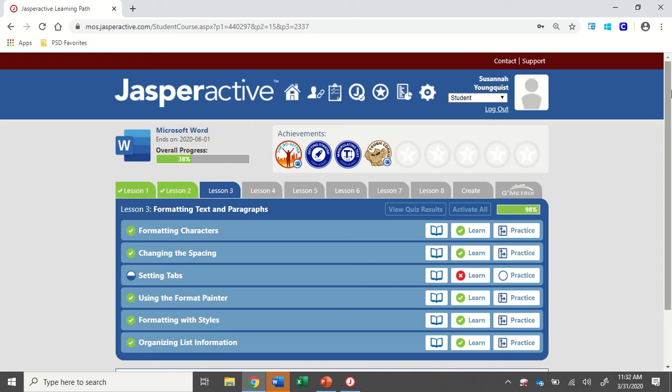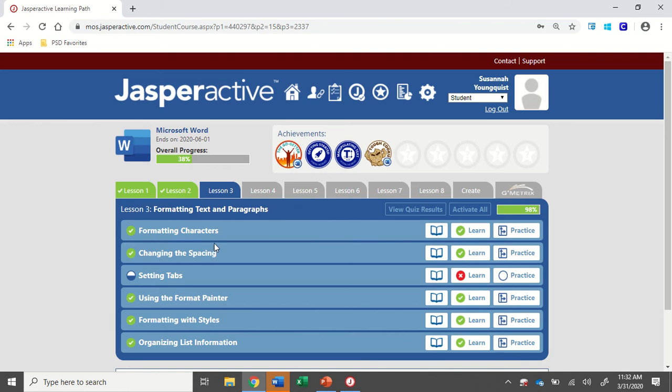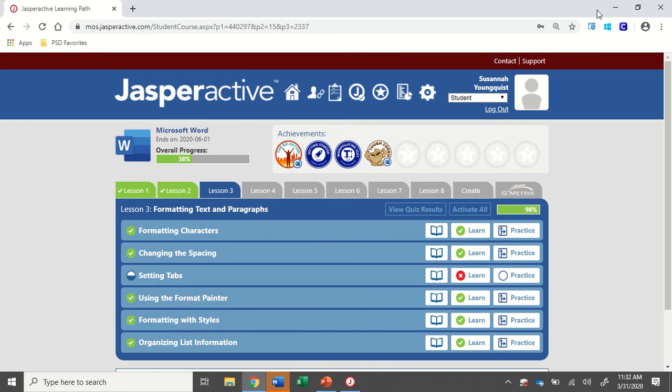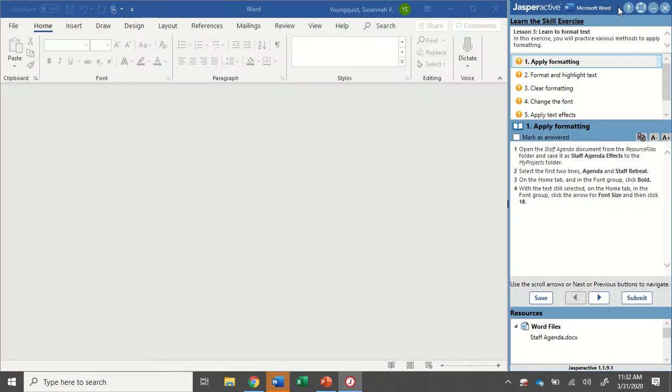We're working in Word 2019, Jasper Active Lesson 3. We're going to be doing the formatting characters exercise.